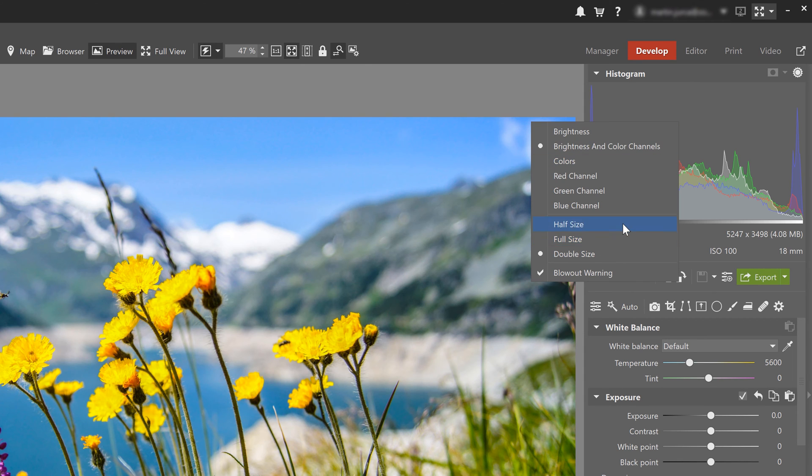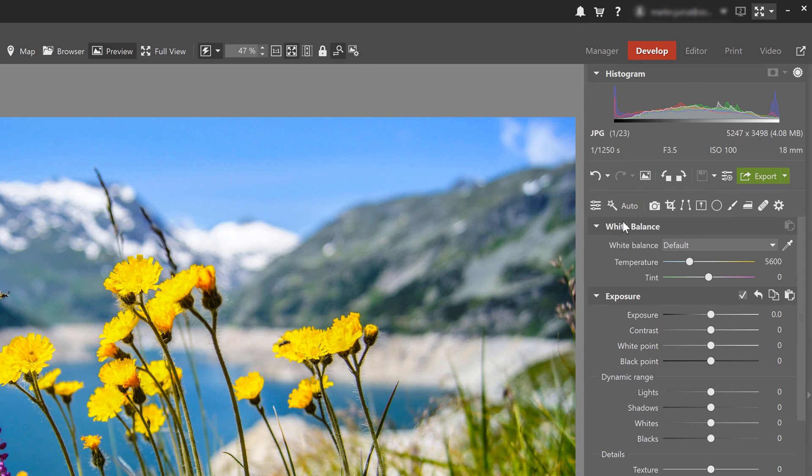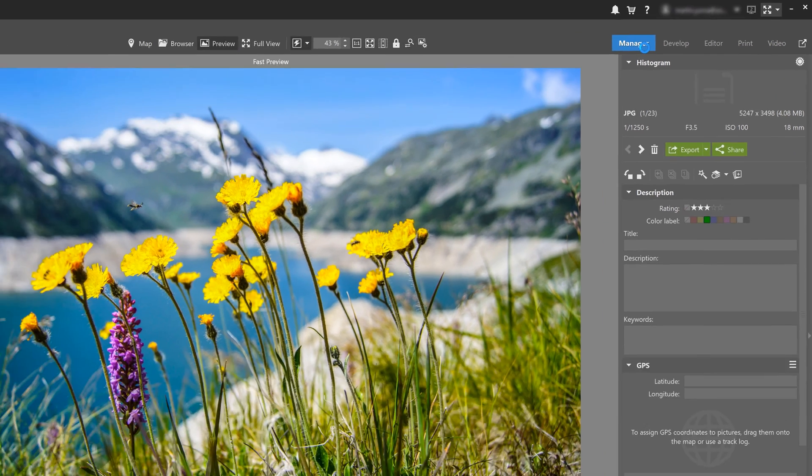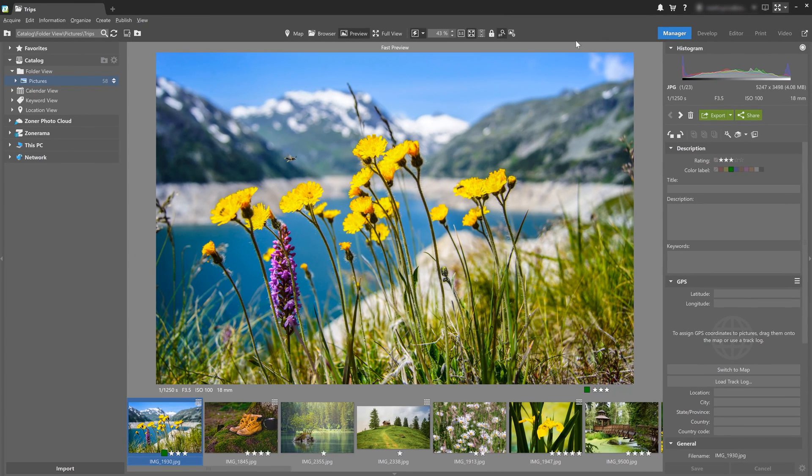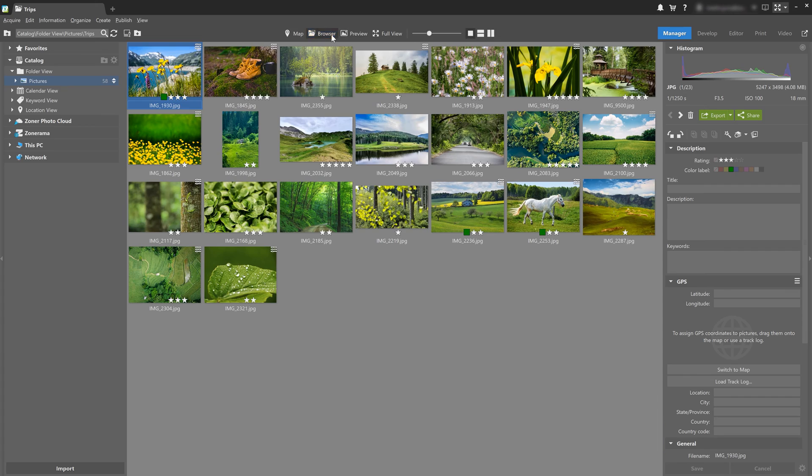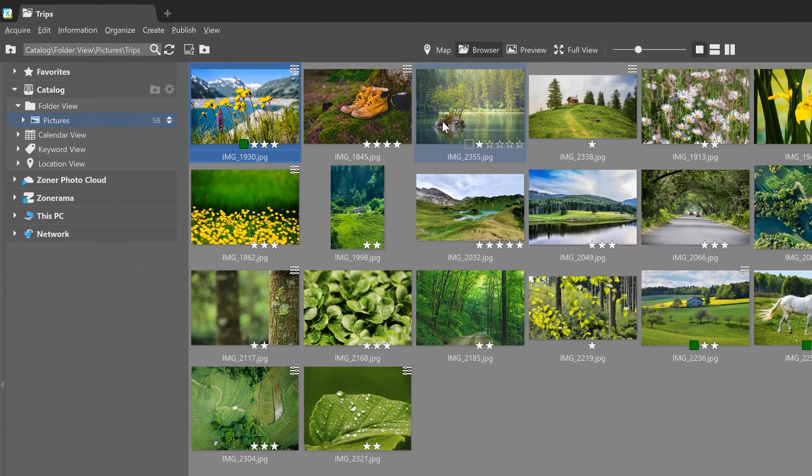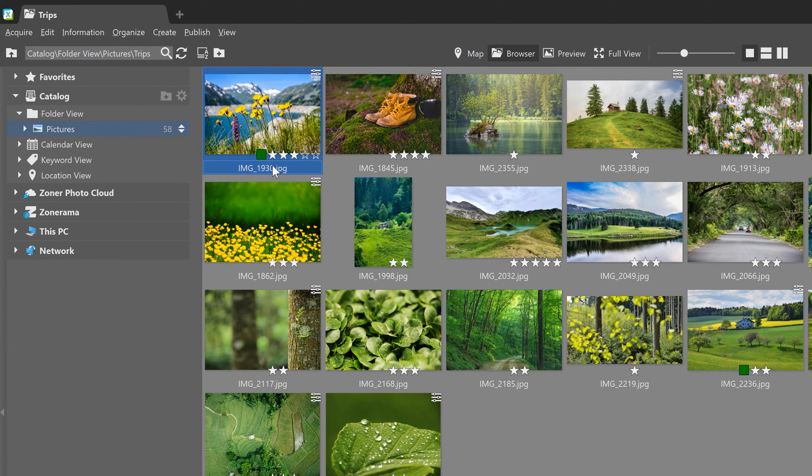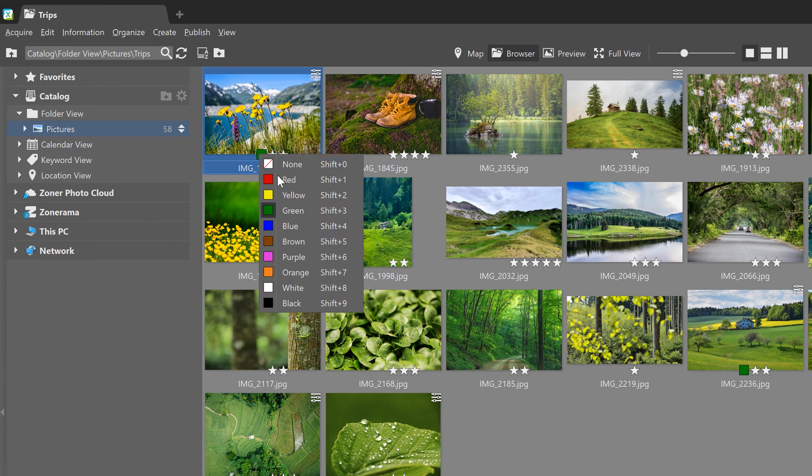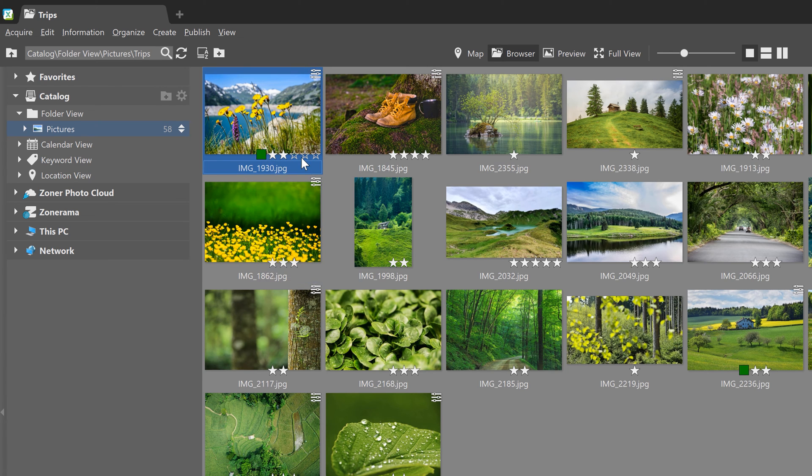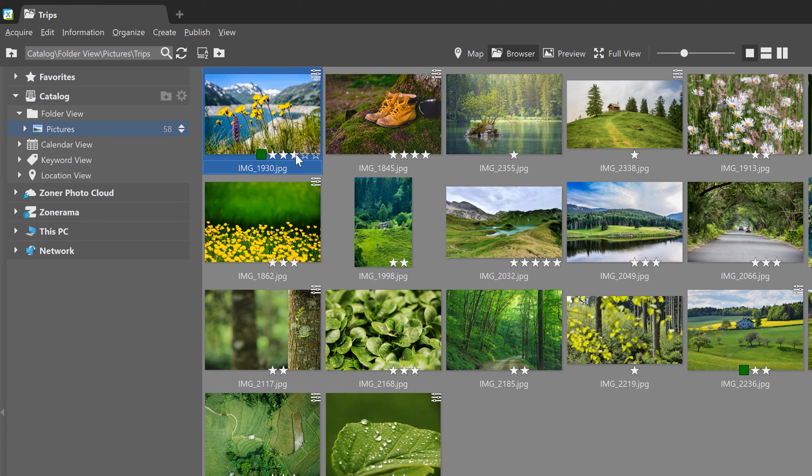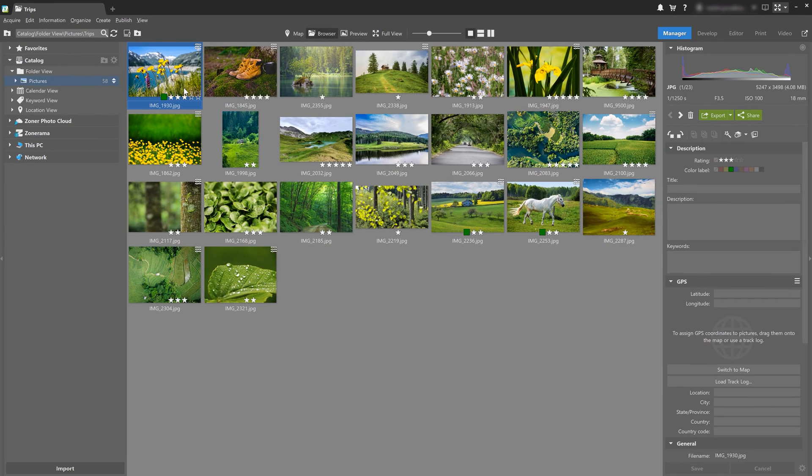And now we'll go back to the manager module and see how you can customize thumbnails. Notice that in addition to the image preview and its name, you have the option to rate the photo using stars or using colored labels, which you probably already know by now. So Zoner Photo Studio X recently added the option to customize this information that you see with these thumbnails and let's check out how to customize thumbnails.